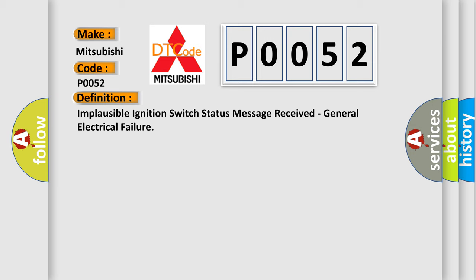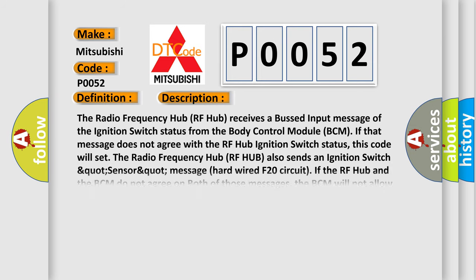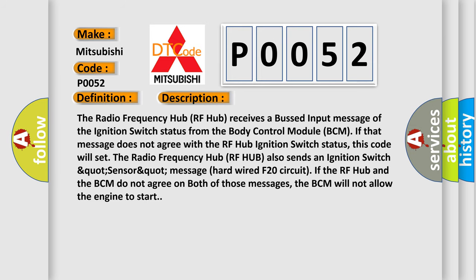And now this is a short description of this DTC code. The radio frequency hub (RF hub) receives a bus input message of the ignition switch status from the body control module (BCM). If that message does not agree with the RF hub ignition switch status,